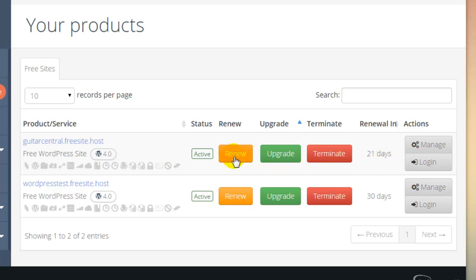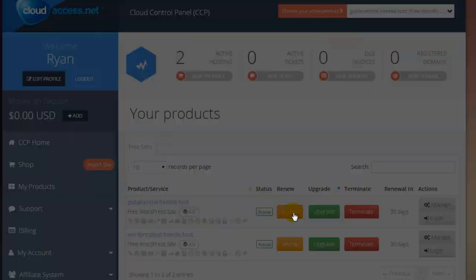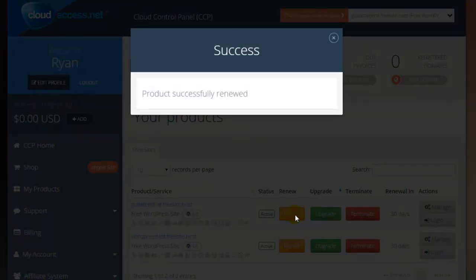I'm going to click on the Renew button to renew the site, but I can also click on the Upgrade button if I'd like to purchase a hosting and support package, or I can click on the Terminate button if I'd like to terminate the site for whatever reason. Once I click on the Renew button, I'll receive a message that the site has been renewed successfully.